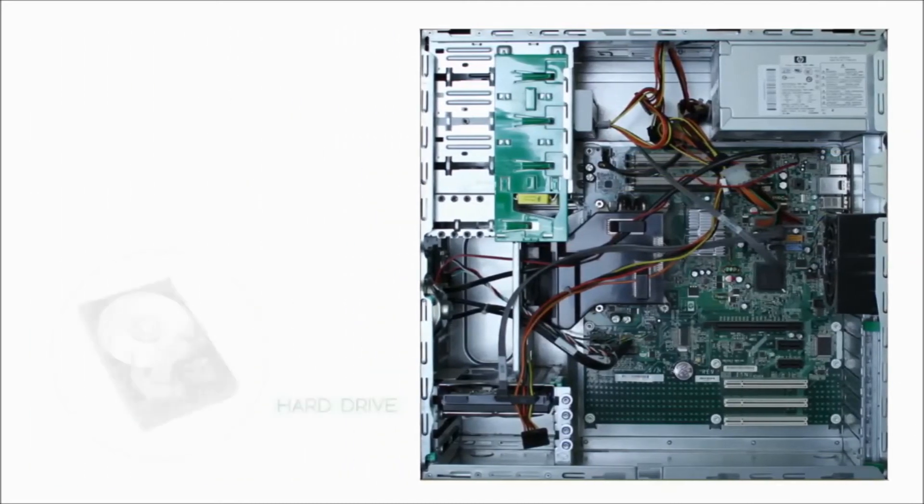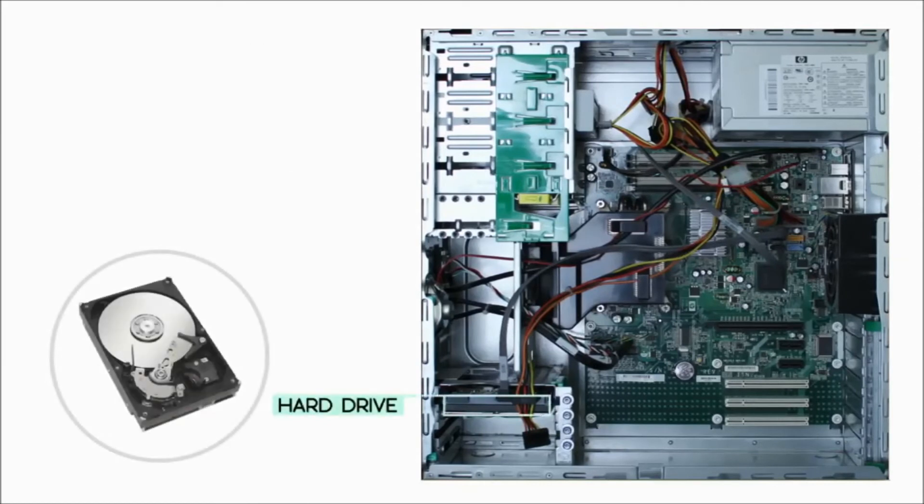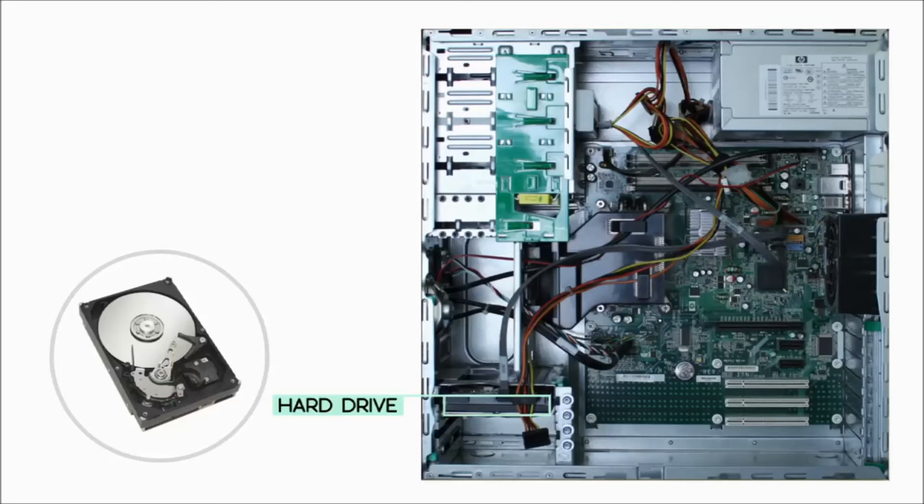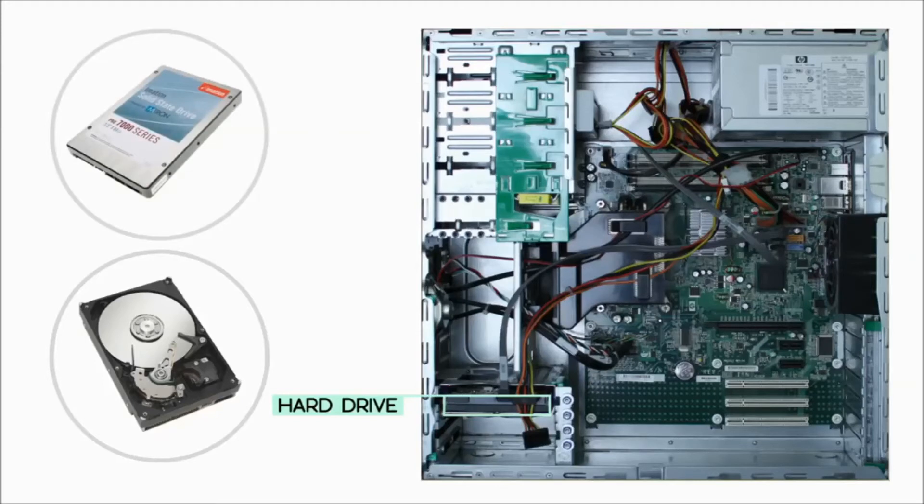Most hard drives use a magnetic platter to store data, but many new computers have solid state drives, which are faster and more durable but also more expensive.